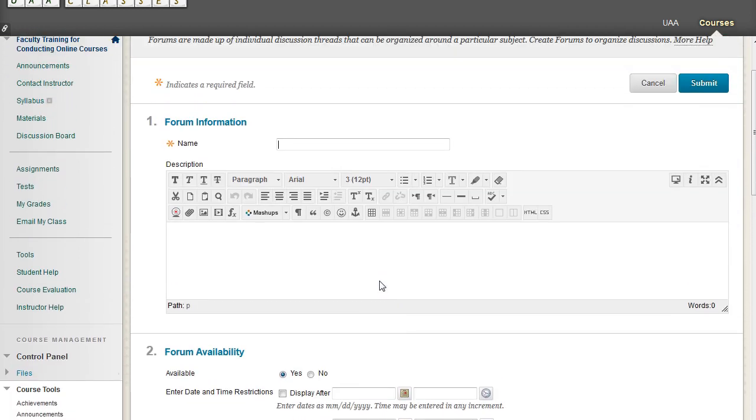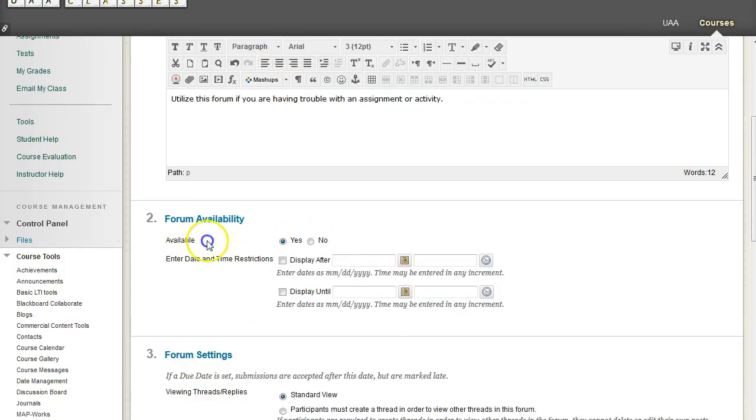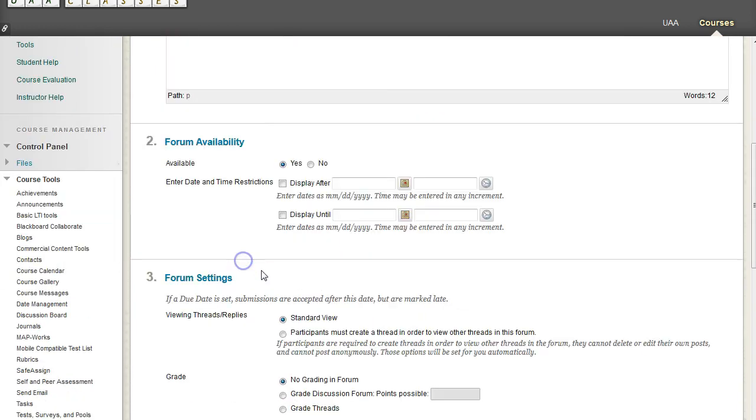And we're going to call this forum, we'll do a Help Forum. And we'll give it a description. So utilize this forum if you are having trouble with an assignment or activity. We'll make it available and will not restrict dates.